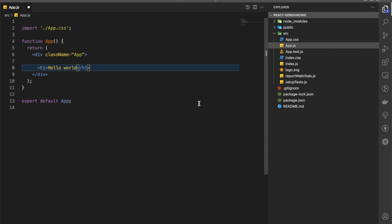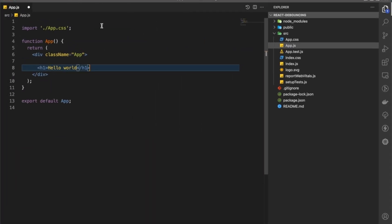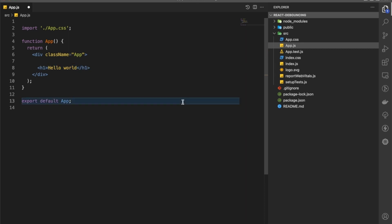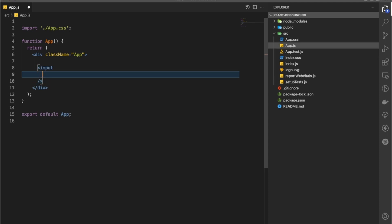I've just initialized a project — it's an empty project, nothing in it, just used npx create-react-app with all the boilerplate code. What we're going to do first is implement an input field, and that input is going to have a placeholder which should say 'Search Pokemon'.